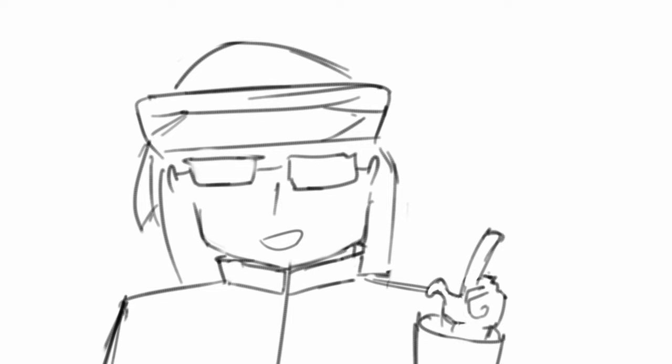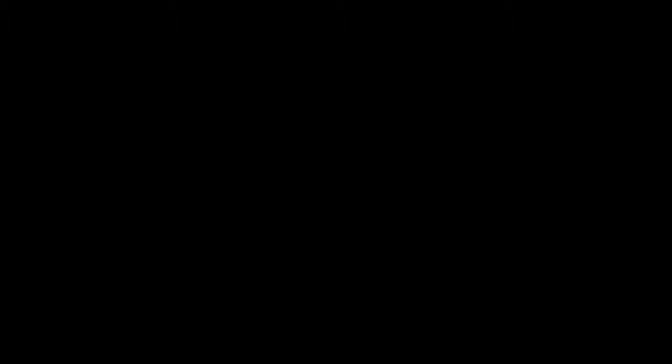So the gym has a fingerprint scanner. You can't go in without scanning your fingers. And for some reason, we didn't get our fingerprint scanned.